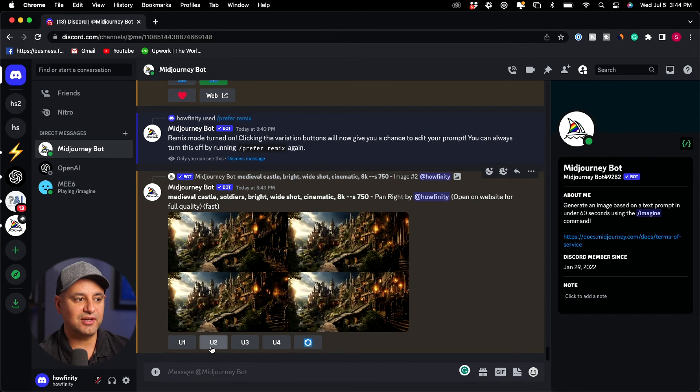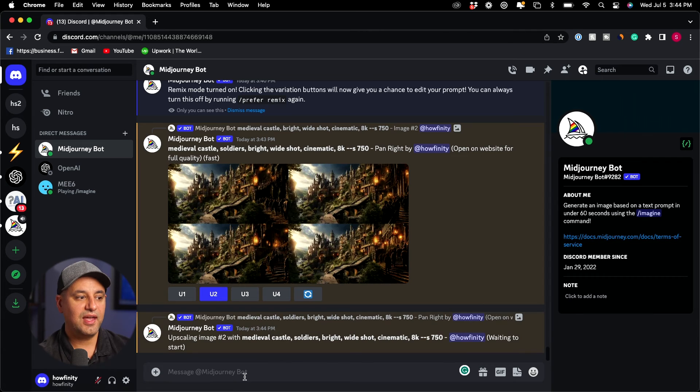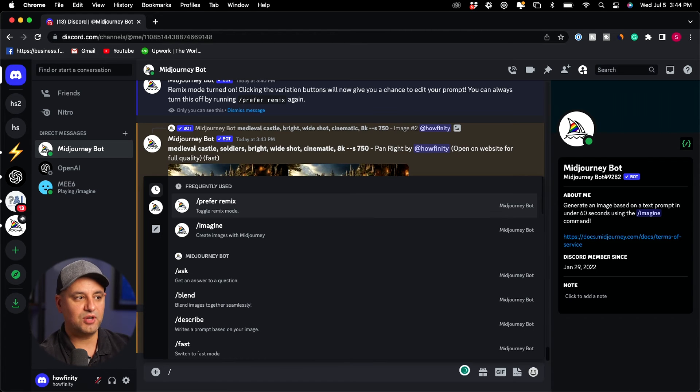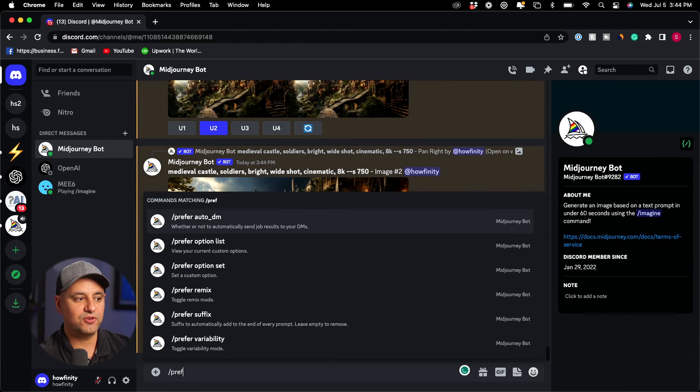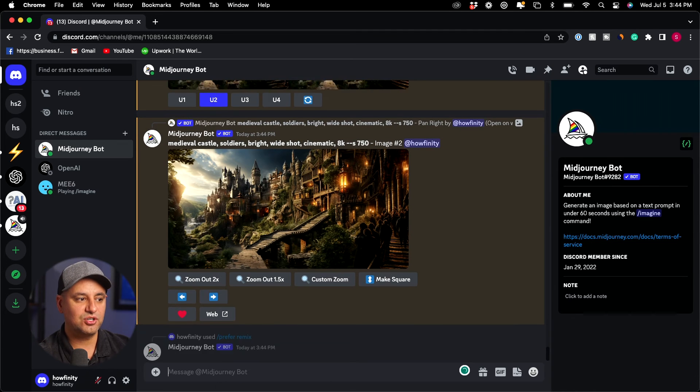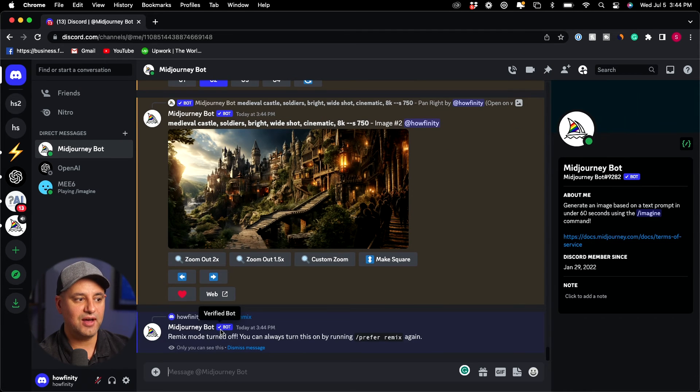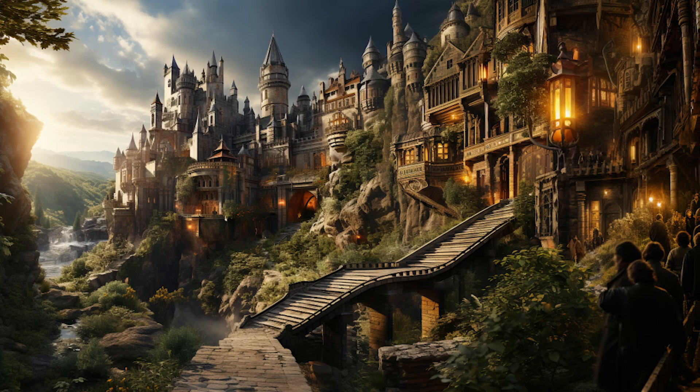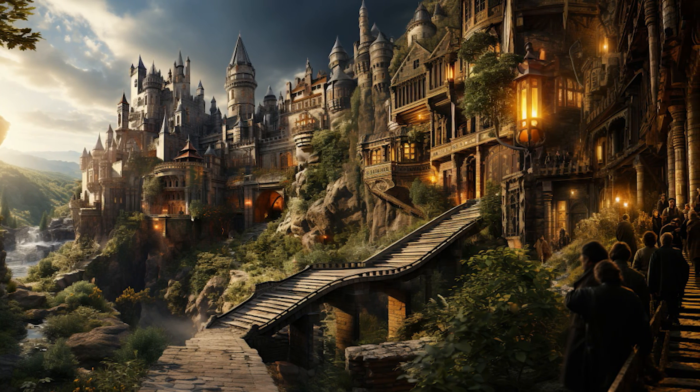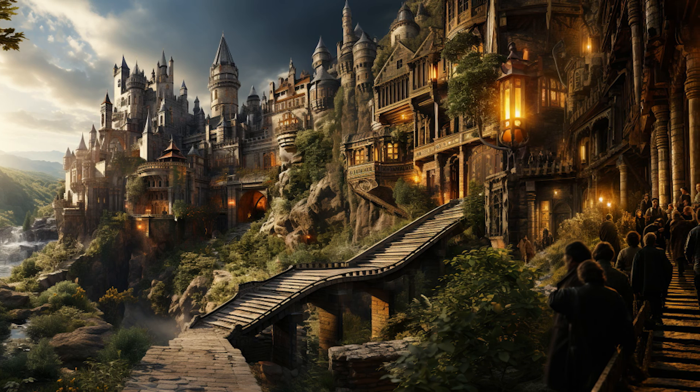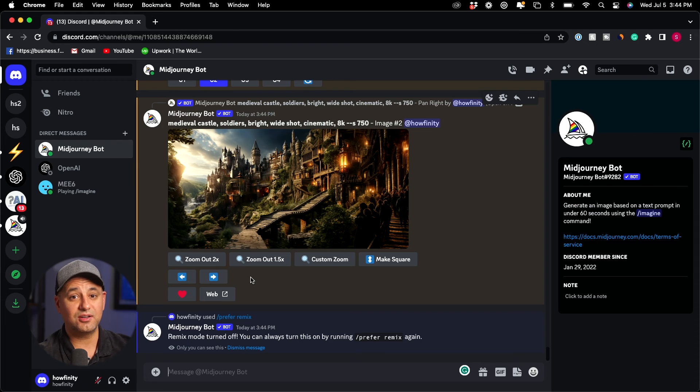As usual I could select one of these to upscale and when I'm done with this remix mode I just have to type in slash prefer and remix and if I just press enter it's going to take me out of that mode so you want to make sure mode is turned off and here is my upscaled image with a couple of different pans. I could continue to pan as well.